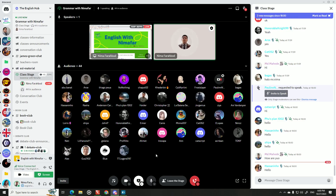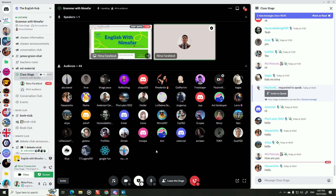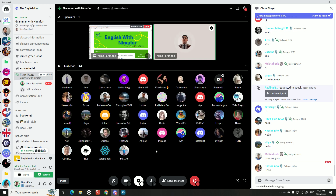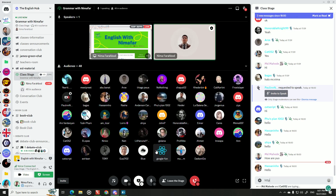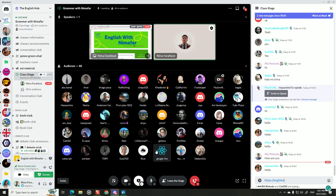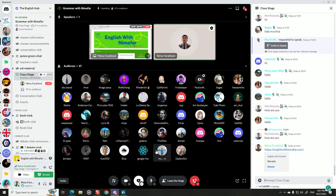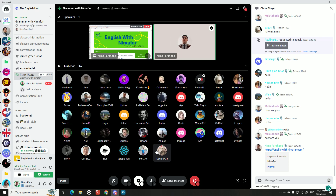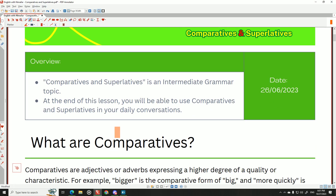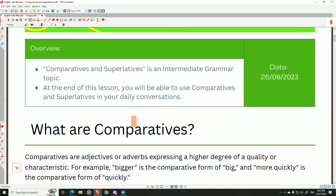Before we start, you can download this PDF from my website — I've provided about 30 example sentences on this topic. You can download it for free along with many other PDFs. This is an intermediate grammar topic, so you need to know what a verb, noun, adjective, and adverb are, and have a basic knowledge of English.